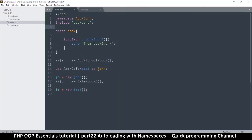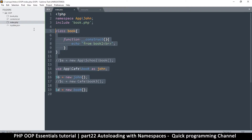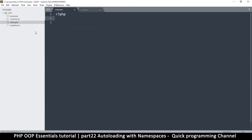Welcome back. In the previous video we looked at namespaces, and in this video I want us to look at how to auto-load classes when you are dealing with namespaces. Let's start with a very basic example.